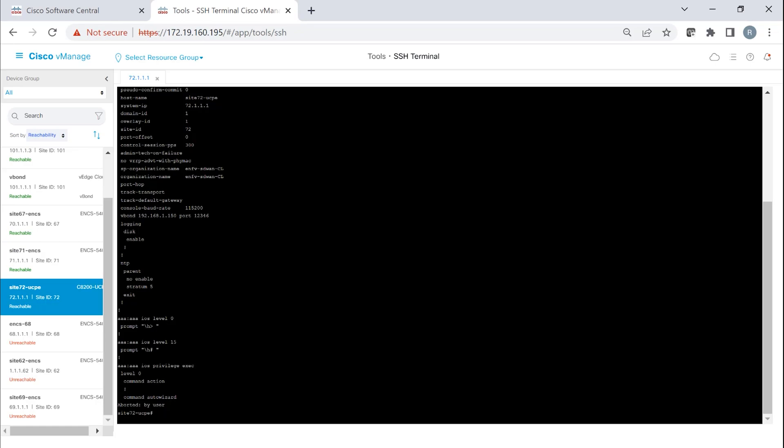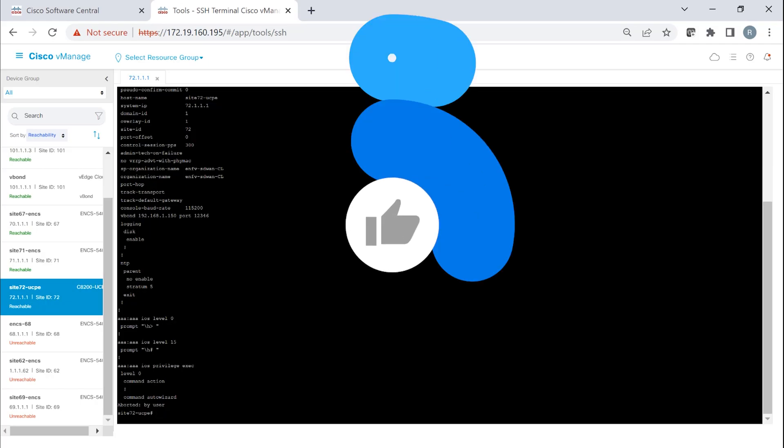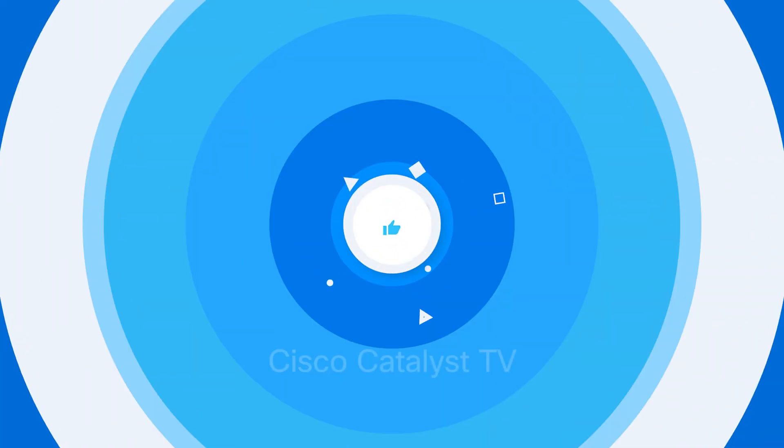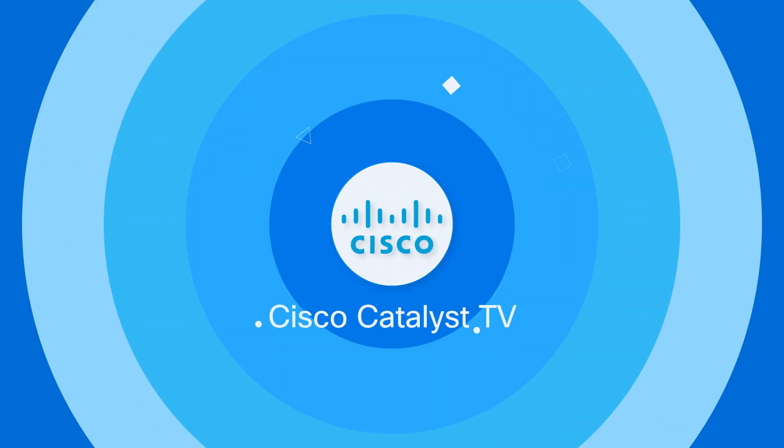If you'd like to learn more about SD branch, Cisco Catalyst 8200 UCPE or the Catalyst 8000V, please give us a thumbs up link and subscribe to our YouTube channel. As always, thank you for watching.